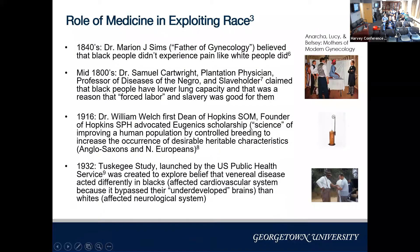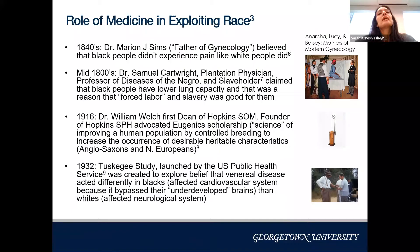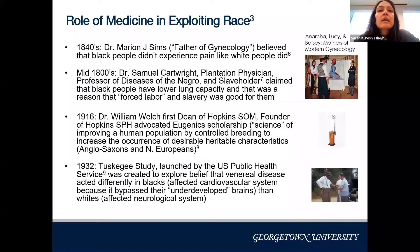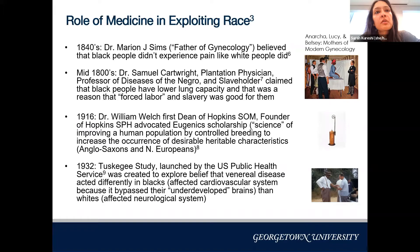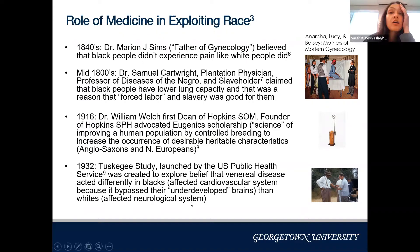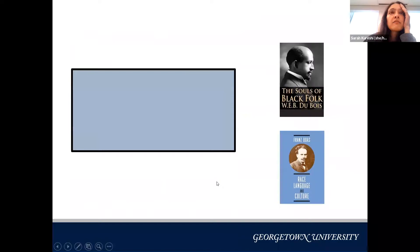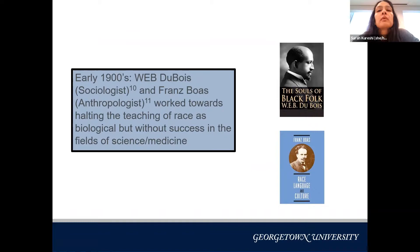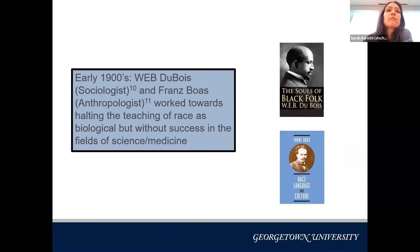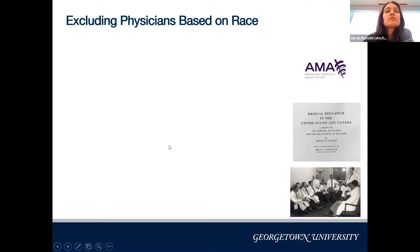The Tuskegee study was launched by the U.S. Public Health Service based on a hypothesis rooted in this belief that Black and white bodies are different. The hypothesis was that in Black individuals, syphilis affected the cardiovascular system because it bypassed their 'underdeveloped brains,' whereas in whites it affected the neurological system. This entire horrible study was based on the idea that race is biological. Thinkers like W.E.B. Du Bois and Franz Boas worked hard to halt the teaching of race as biological but had no success in the fields of science and medicine.